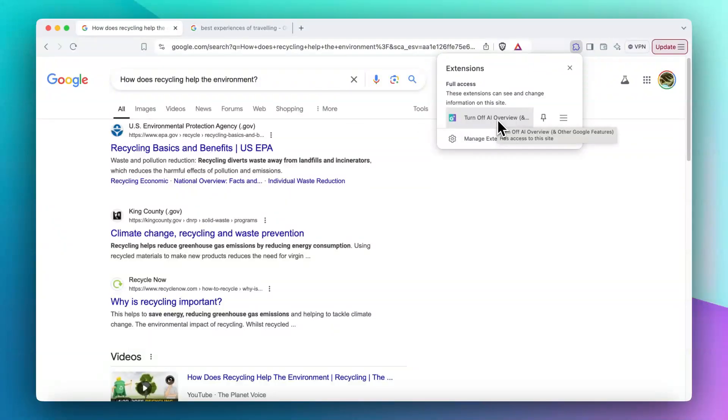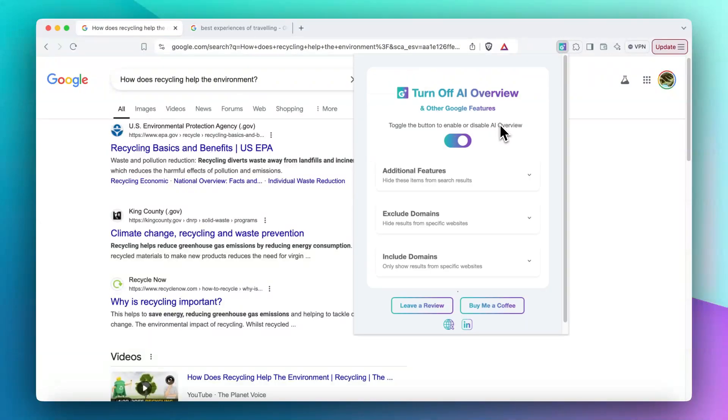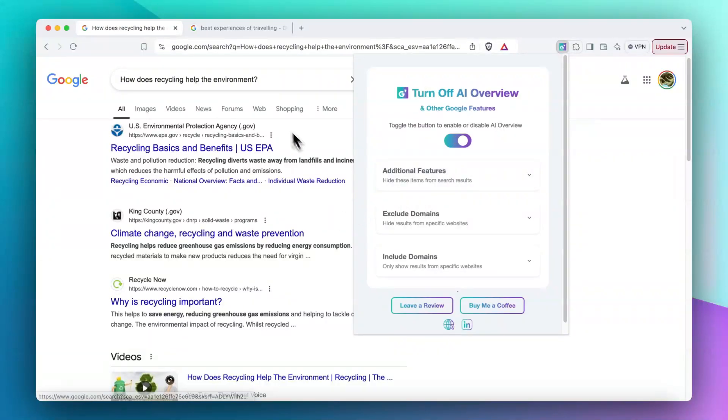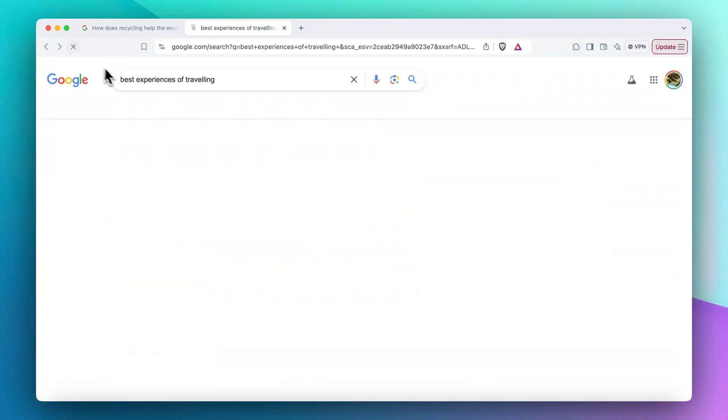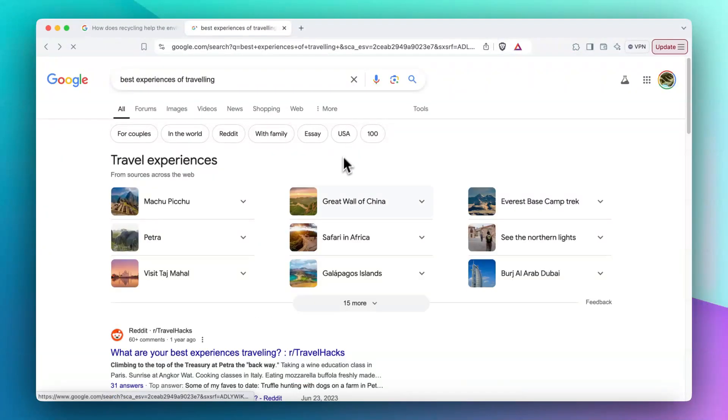So this really helps you to personalize your search experience on Google in the way that you really prefer. But it's not all of the things that I wanted to show you today. So imagine we have another search result page. I will refresh it.